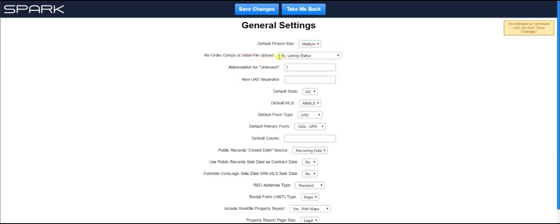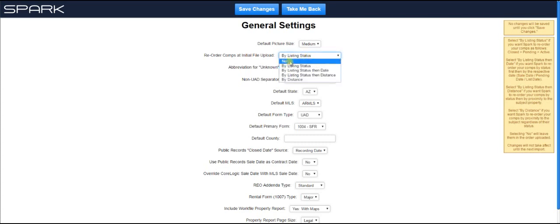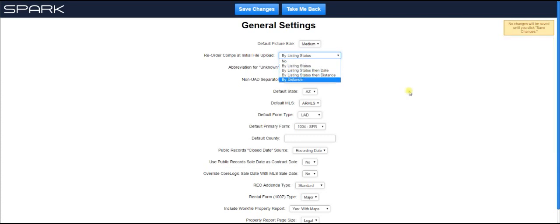Okay, the next one is reorder comps at initial file upload. So basically what this means is when you first upload your comps to Spark, it will order them for you. So you can choose to either turn off the ordering and just leave them in whatever order your MLS sent them over in, or you can order them by listing status, which of course is going to go closed, then pending, then active.